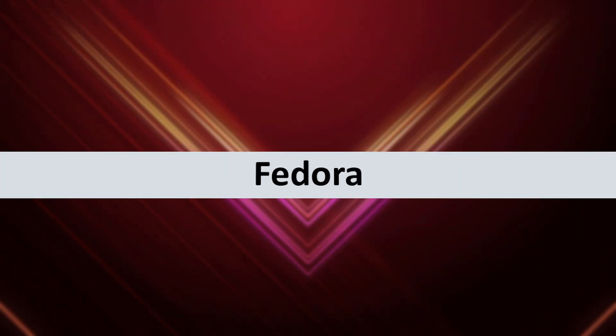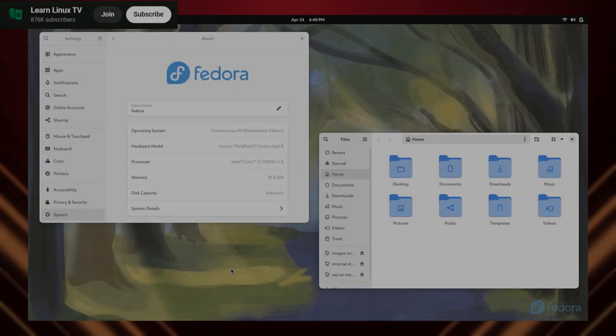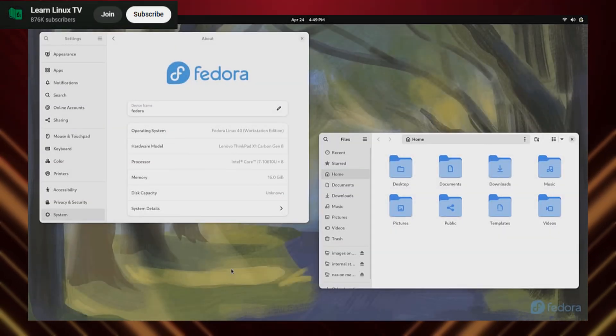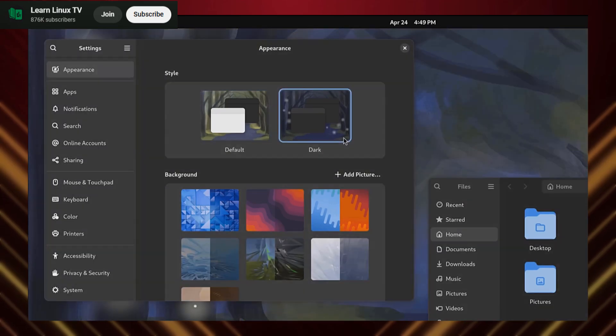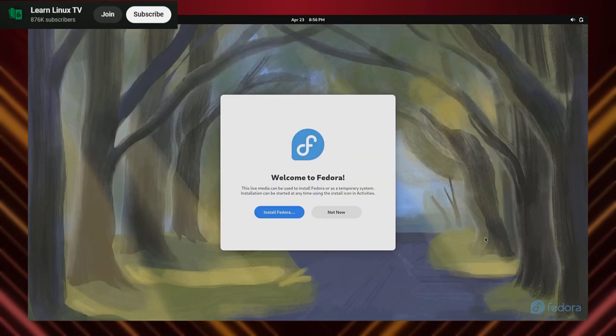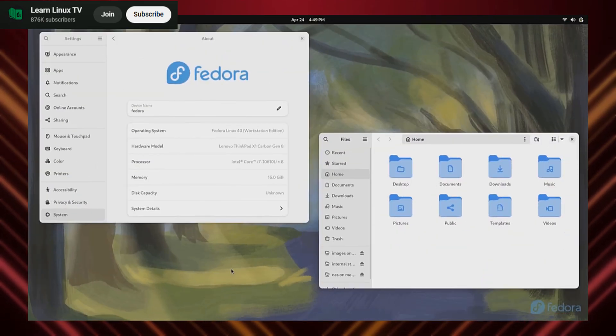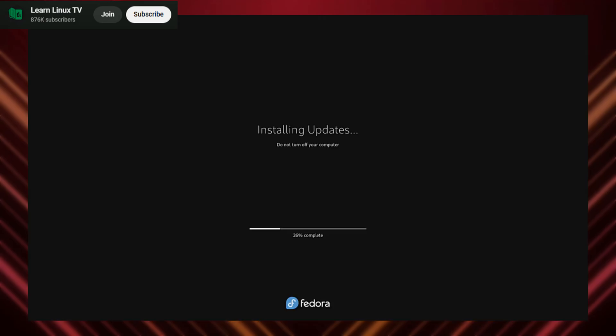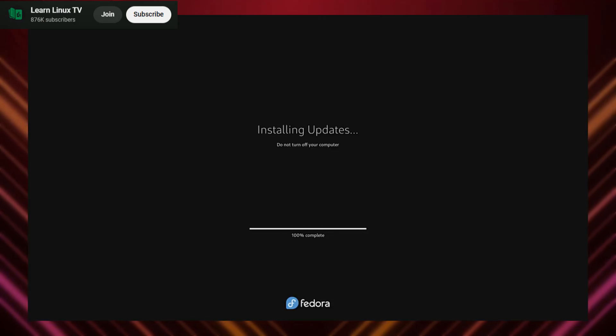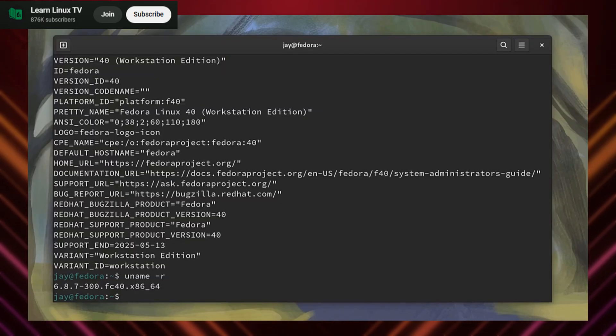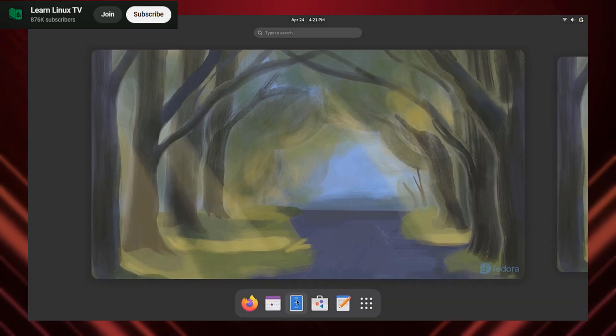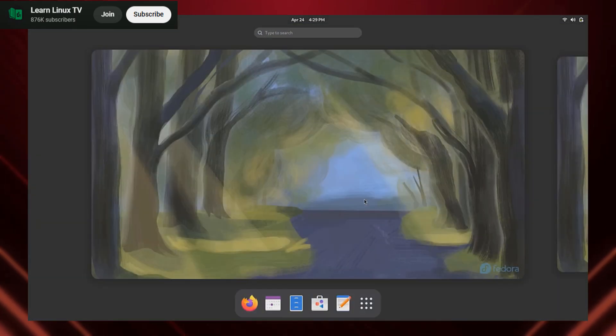Coming in at number 4, we have the classic, Fedora. Now you might be thinking, Fedora? For gaming? Yep. While it's not specifically designed for gaming, it's incredibly stable and offers access to the latest software. With a bit of tweaking, you can unlock its full gaming potential.